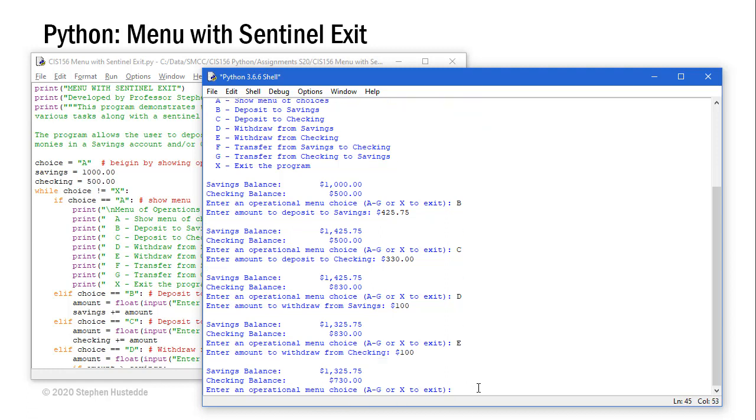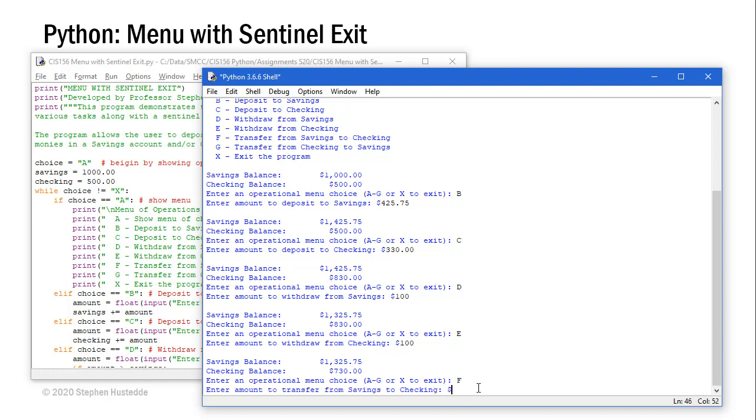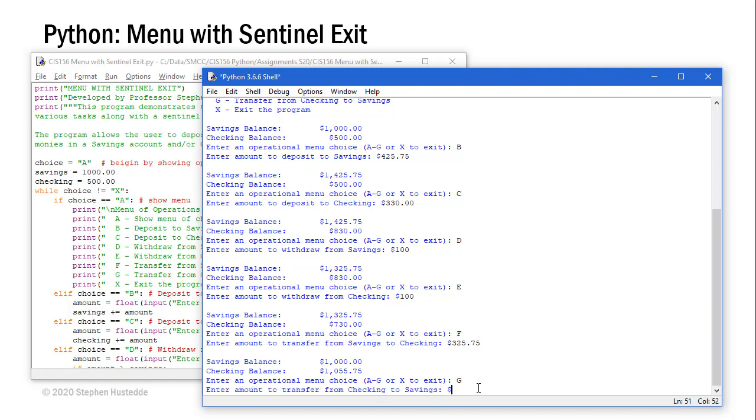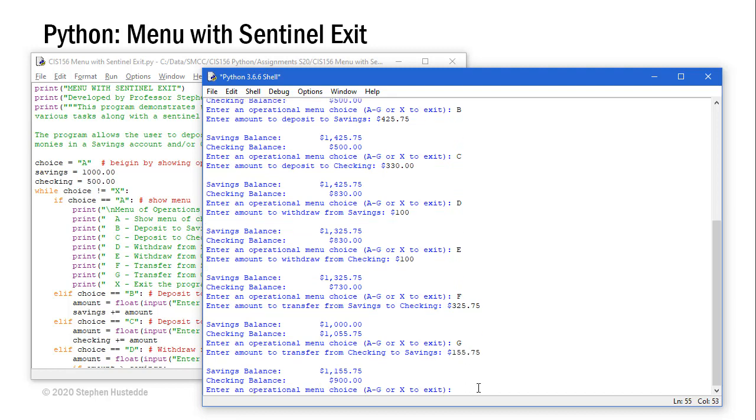If I want to transfer between savings to checking, I can use option F. Let's transfer that $325.75. Now I'm back to $1,000 in savings, but my checking has increased to $1,055.75. Let's go the other way. I'm going to do G, that's going to transfer from checking to savings. Let's just transfer $155.75. Now we're down to $900 in checking and savings has increased to $1,155.75.